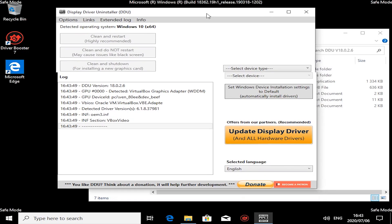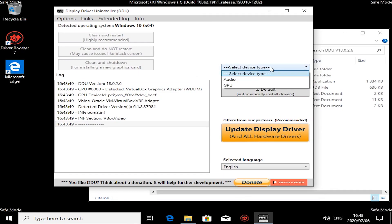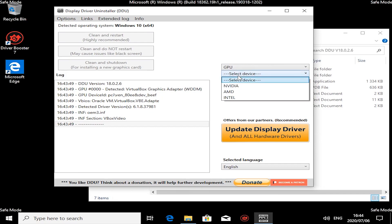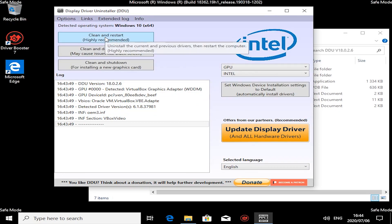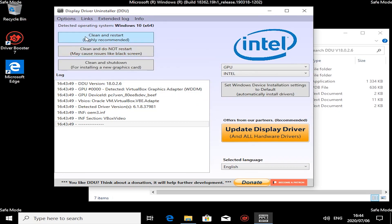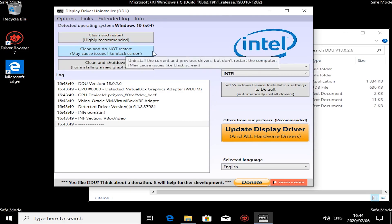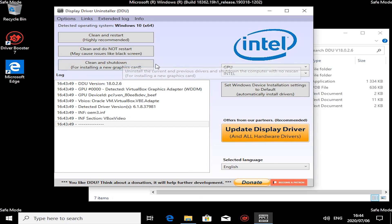Okay, now that we're in safe mode, it's safe to remove your drivers. What you have to do is tell it if you want to remove your audio driver or your GPU. In my case, we're going to do GPU. Then it's asking Nvidia, AMD, or Intel—for now it's going to be Intel. Then we hit Clean and Restart. Now you can clean and not restart, but it might give you a black screen. Or you can clean and shut down if you're installing a new graphics card.